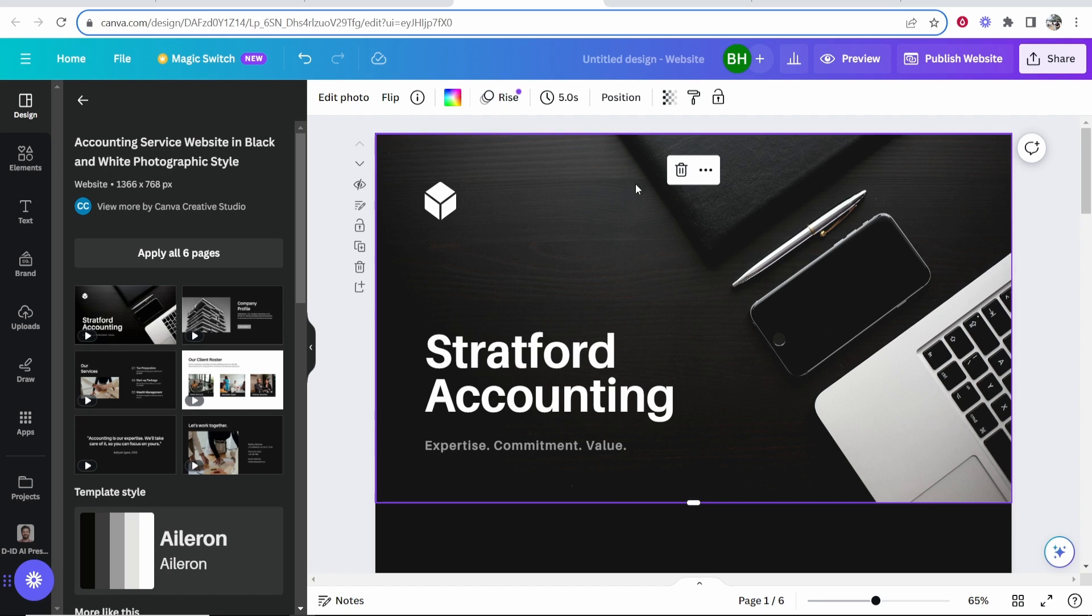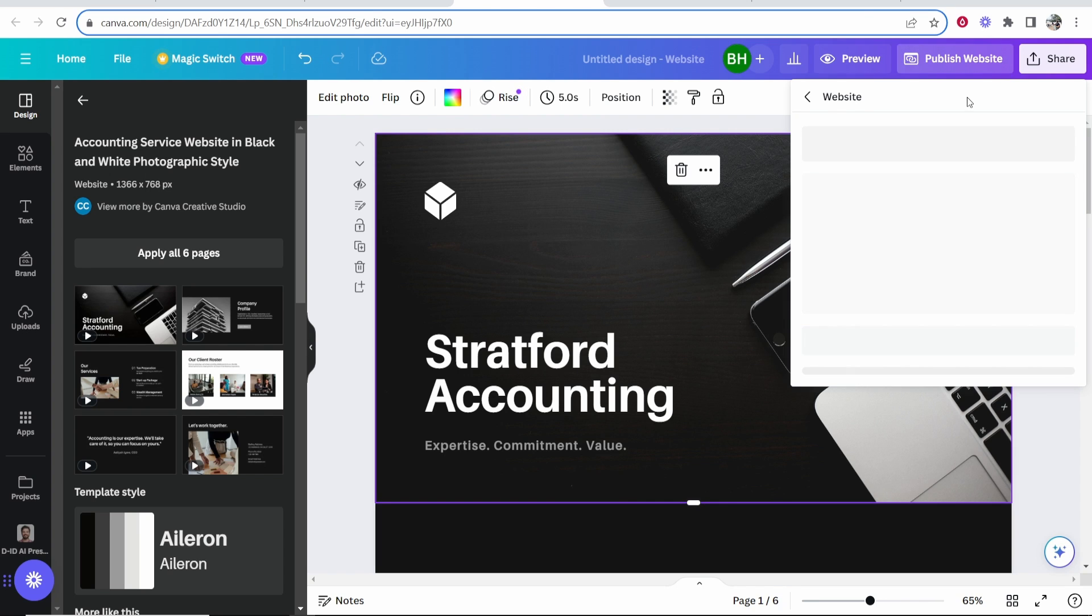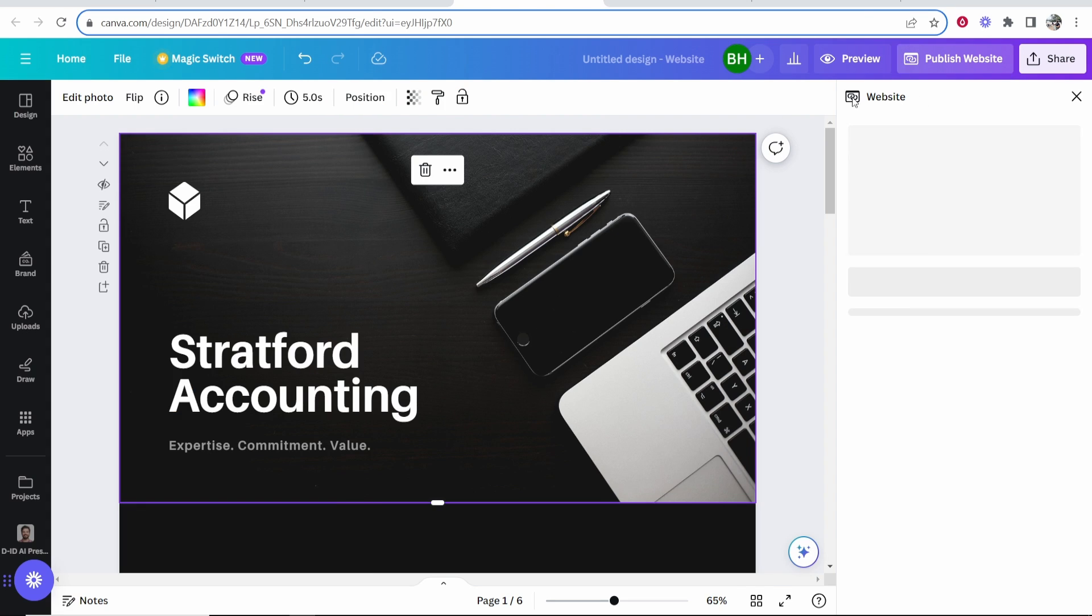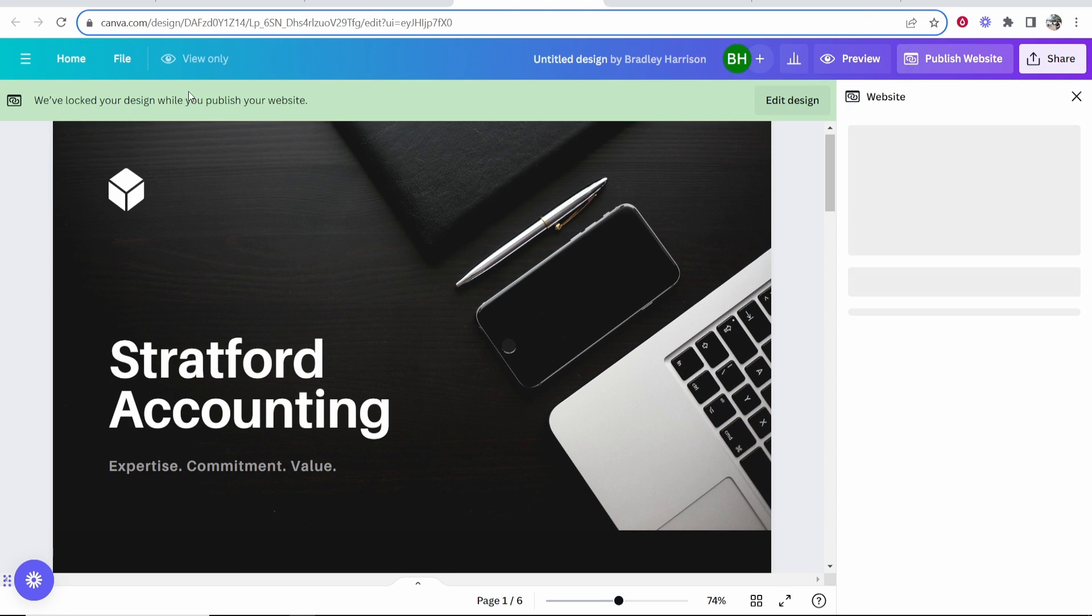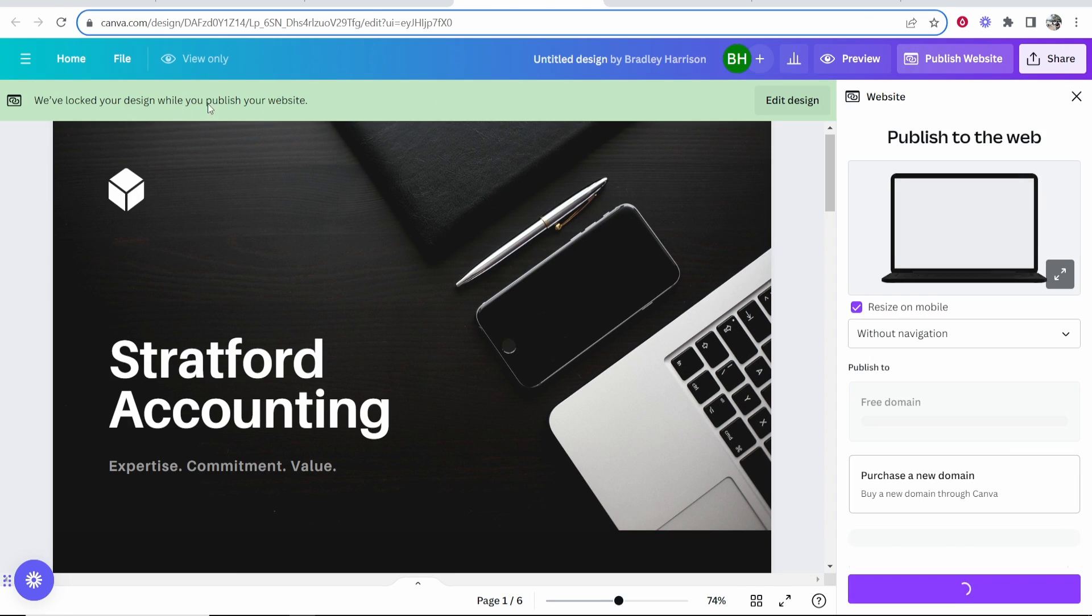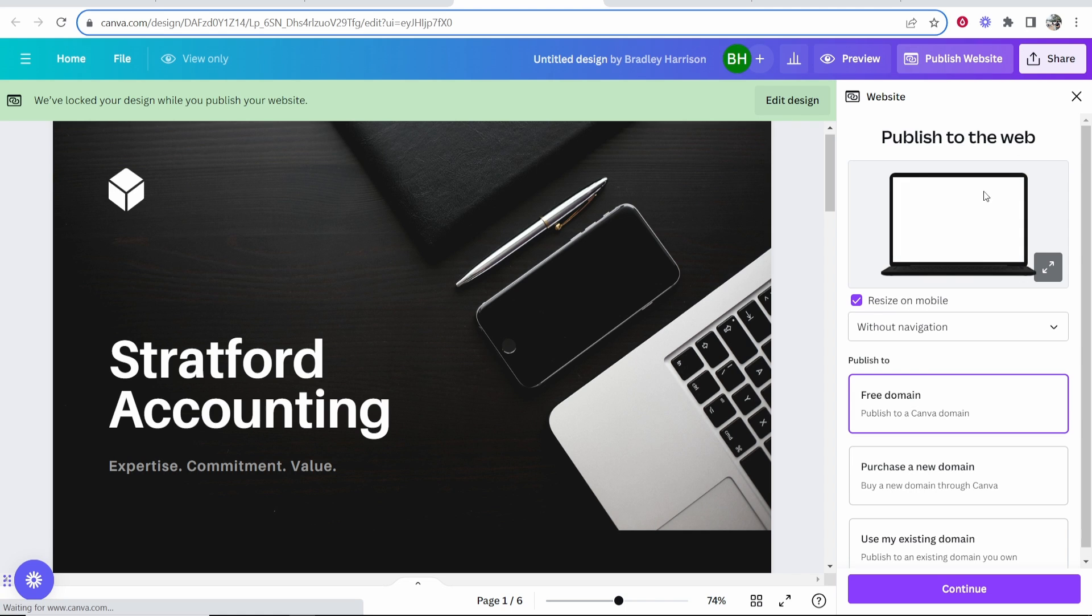Once you're happy with your website, go to publish website in the top right hand corner. That will load up this window and it will lock your website for the time being while we configure these settings.